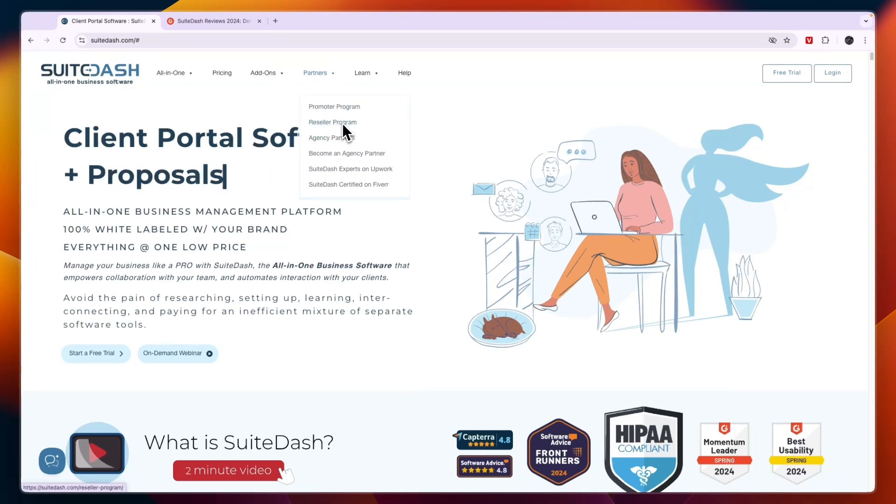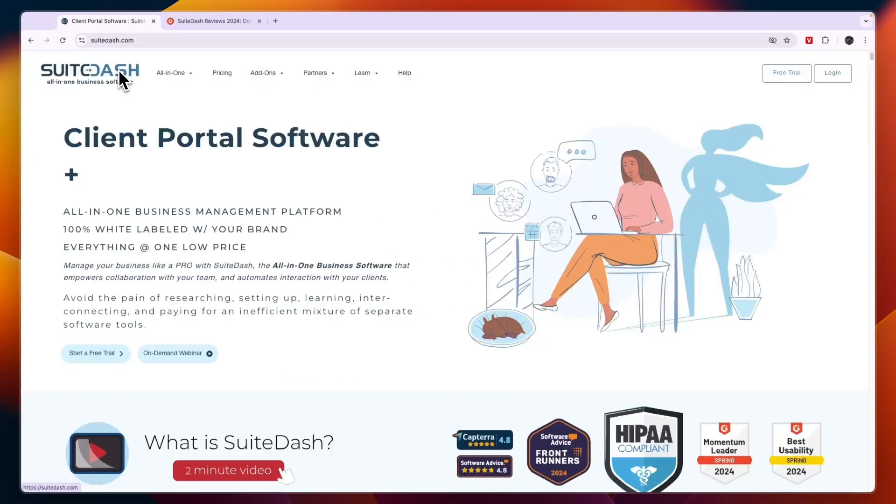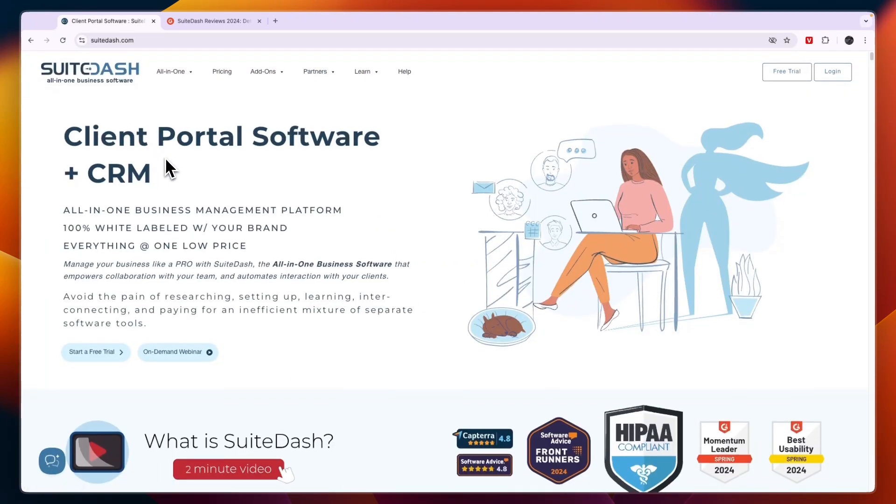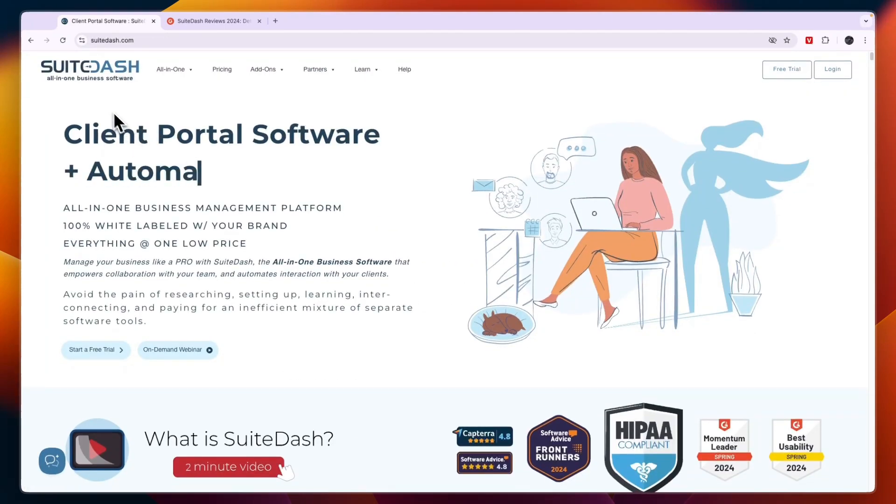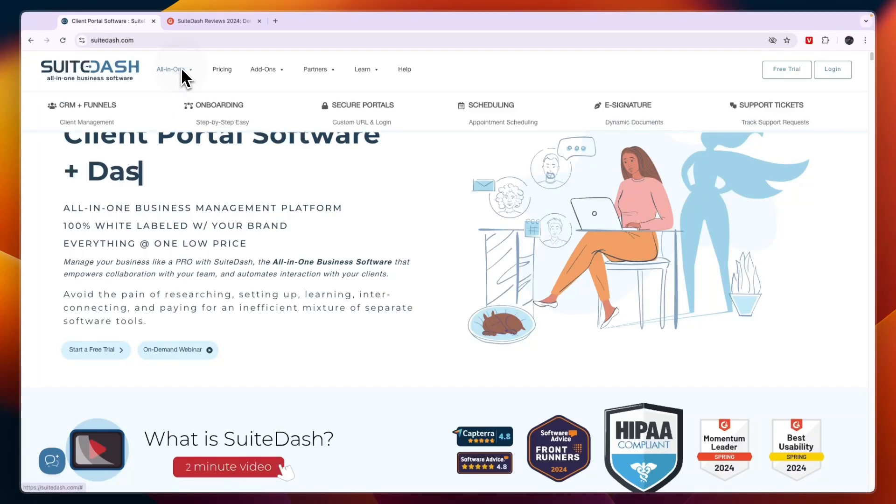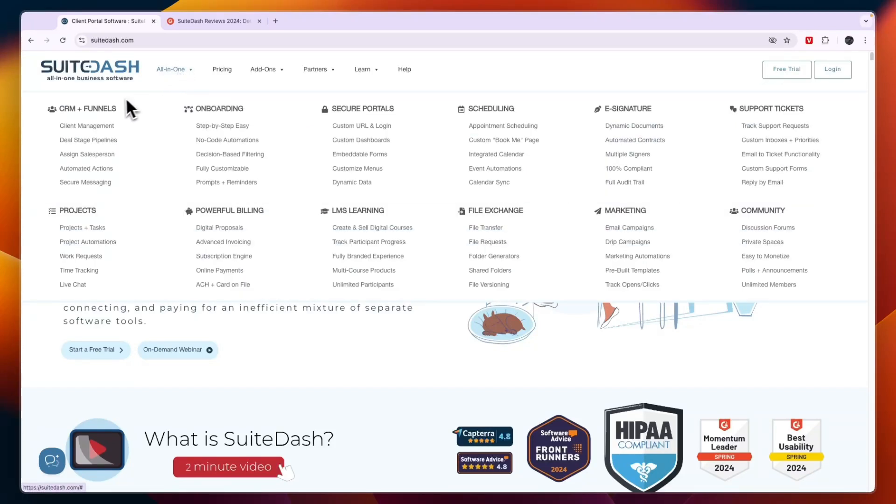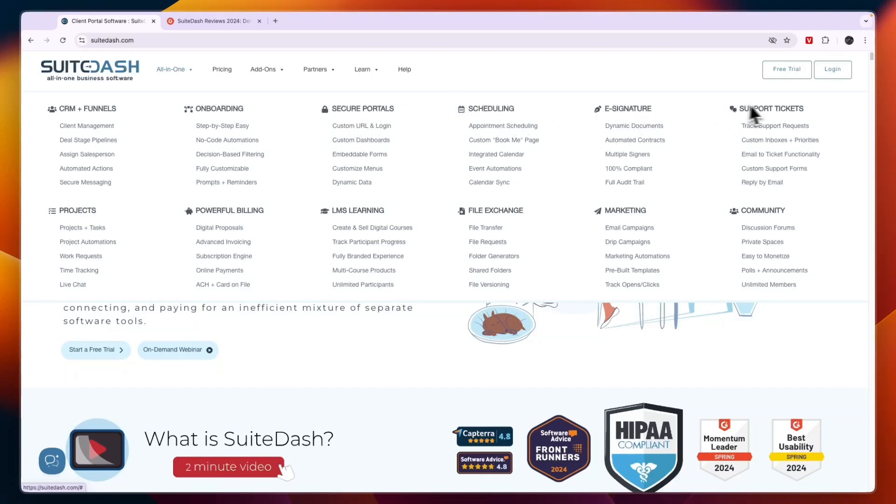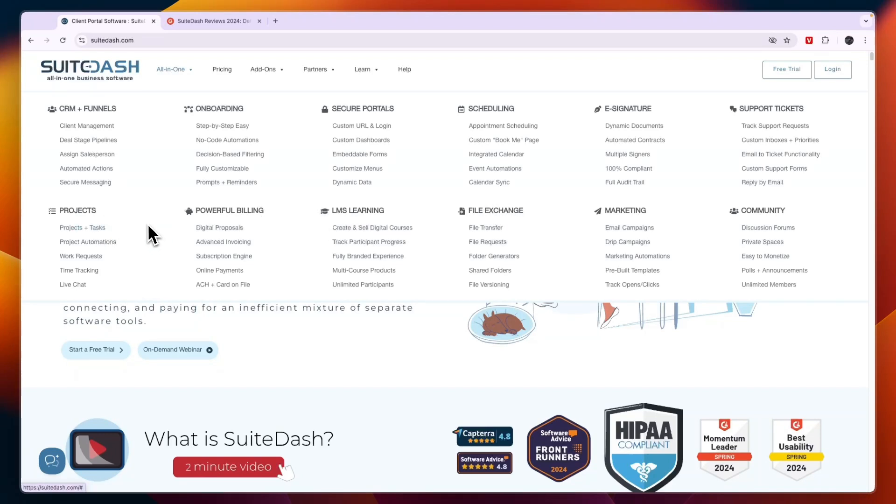In terms of the features offered in SuiteDash, there are a lot of different features. You can see them here: they are split up under CRM and Funnels, Onboarding, Secure Portals, Scheduling, E-Signatures, Support Tickets, Community, Marketing, File Exchange, LMS Learning, Powerful Billing, and Projects. In terms of the amount of features found in SuiteDash, that is definitely very good.